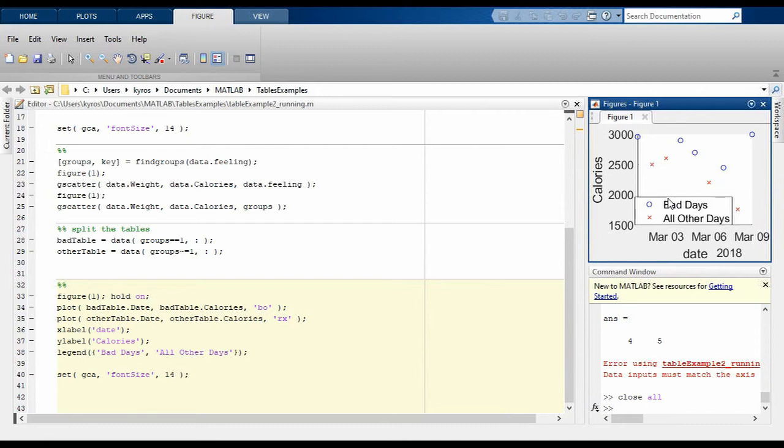Now we will move on to calculating functions over groups. You can of course use the above trick to make many sub-tables, but it is more convenient and easier if we can apply a function to the table directly. For example, what if we wanted to calculate the mean value of the table separately for each group we identified before? For this, we're going to use the splitapply command shown here.